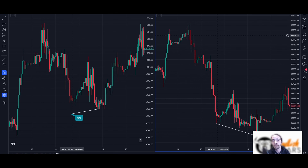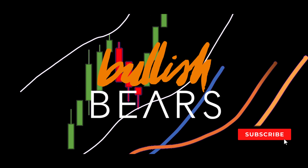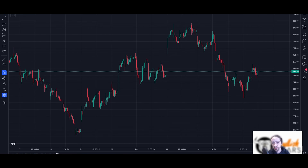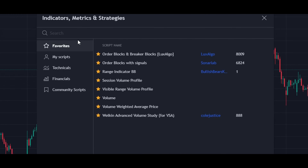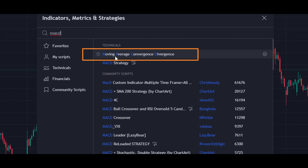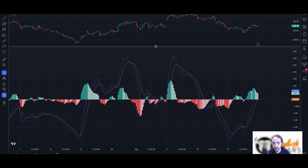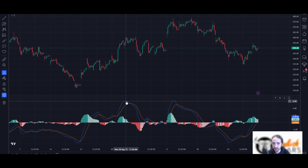For the next section, I'm going to go over how to use divergence with the MACD and the RSI. We're looking at the Tesla hourly chart. To bring up the MACD, go to the indicators tab, look up MACD, and click 'Moving Average Convergence Divergence' to add it to the chart.